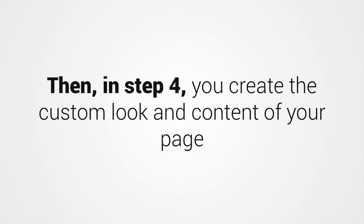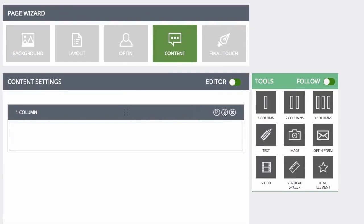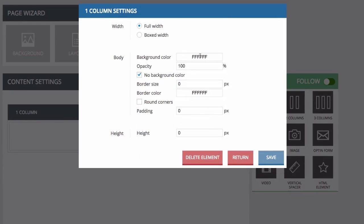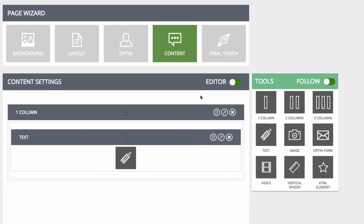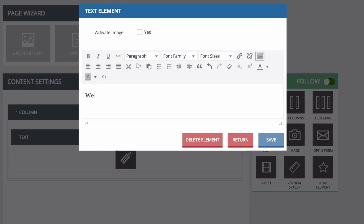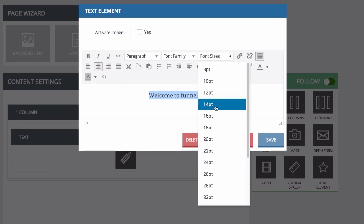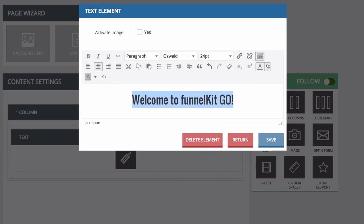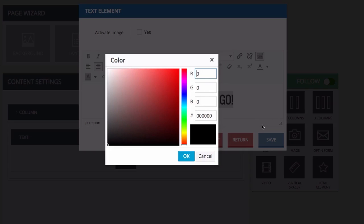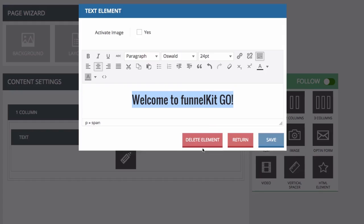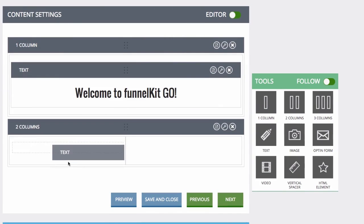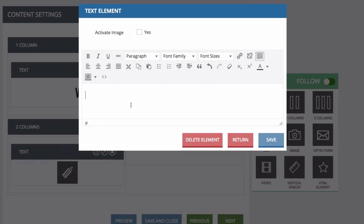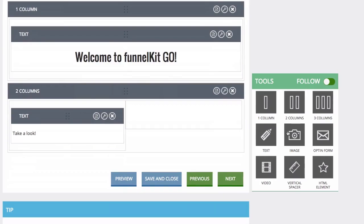Next, in step four, you can create the custom look and content of your page with our recreated drag and drop tool that makes this whole process a piece of cake. Just use the builder to drag columns, text, opt-in forms, images, and more right where you want them on the page. Plus, this new version allows you to rearrange the content of your page just by clicking on the parts and moving them anywhere you want.